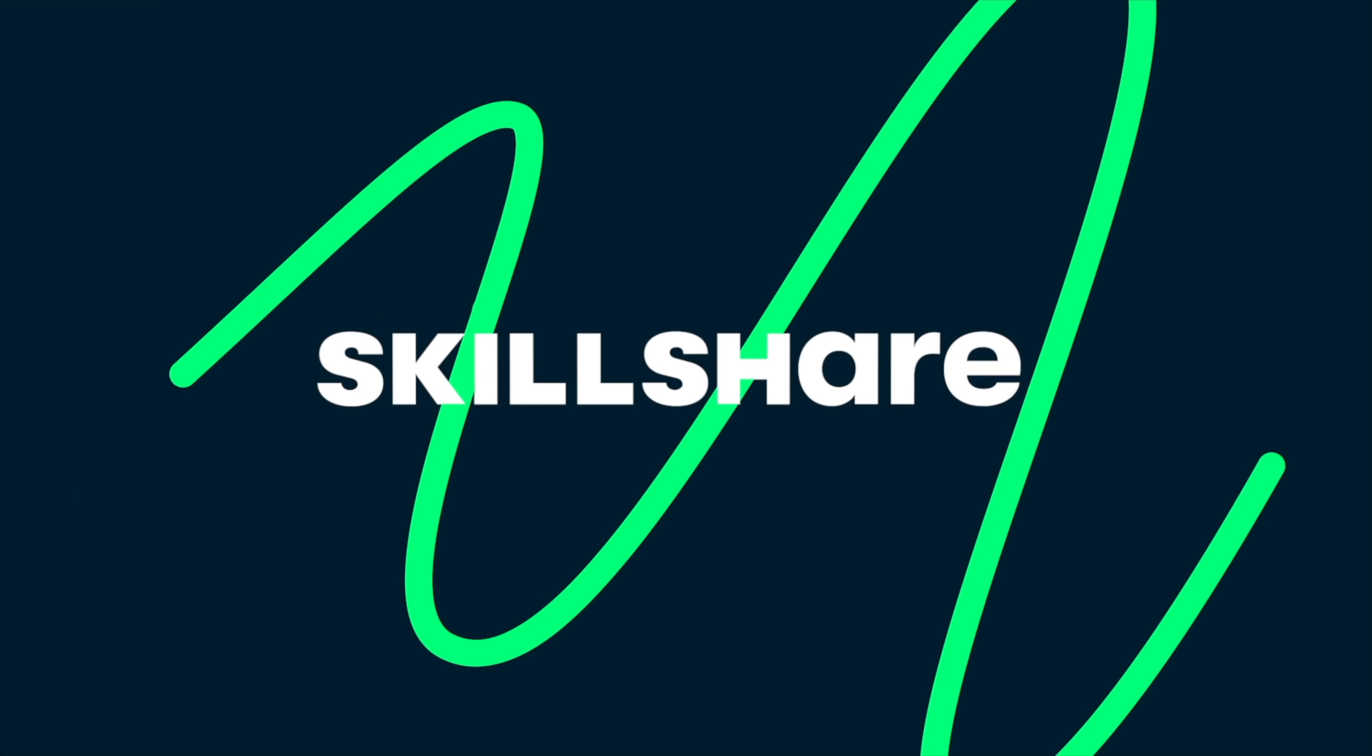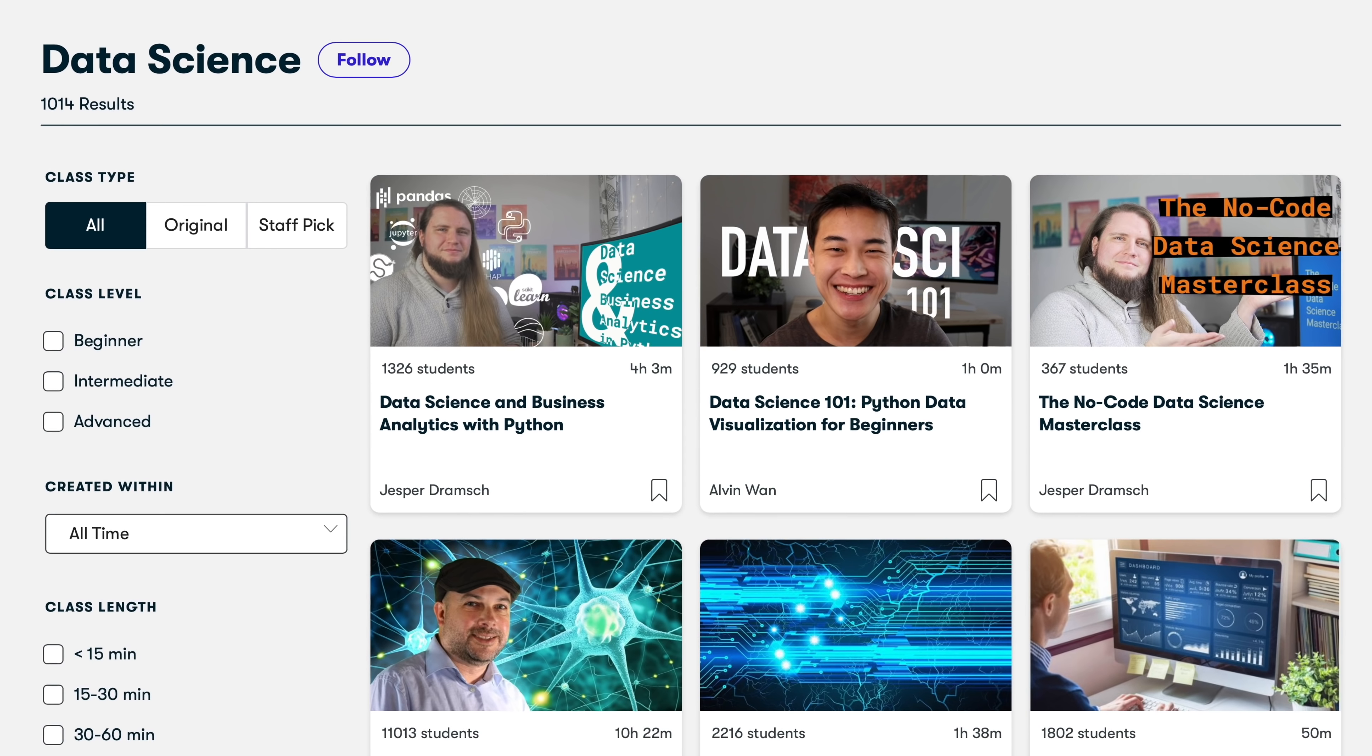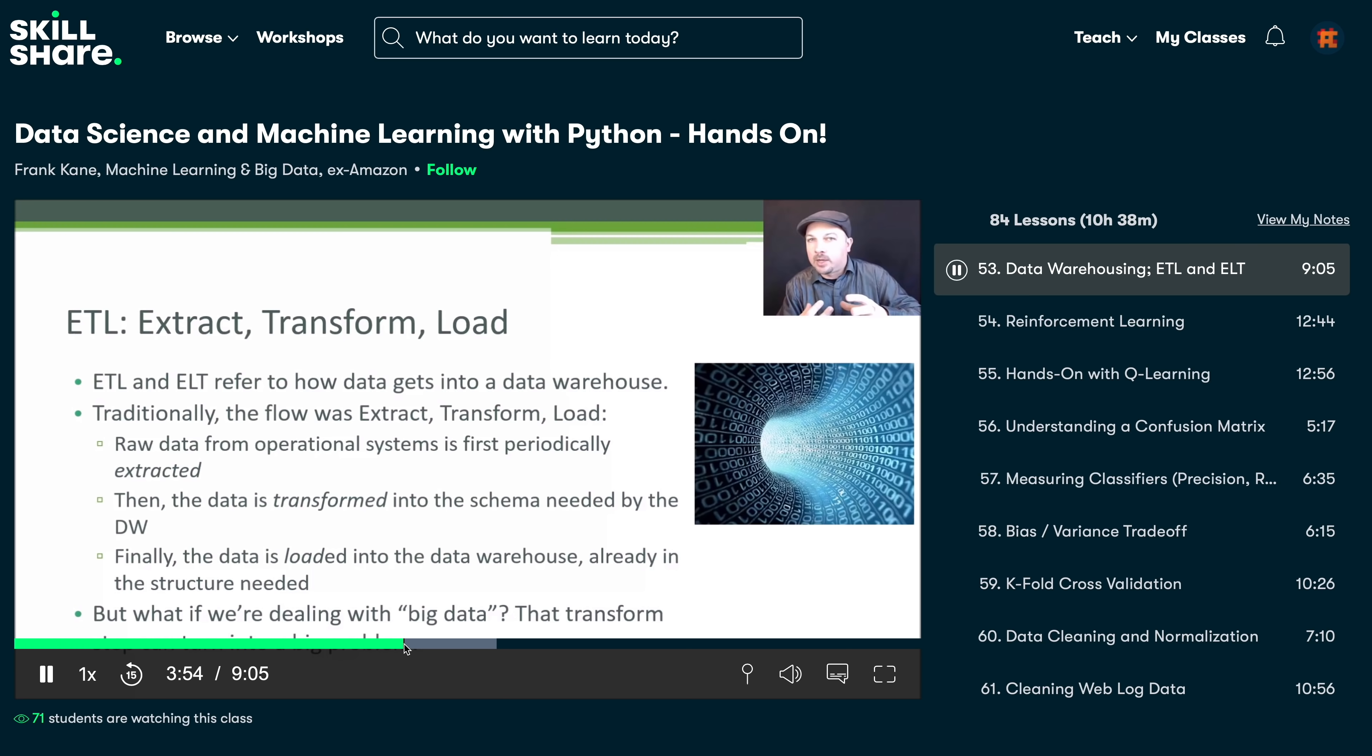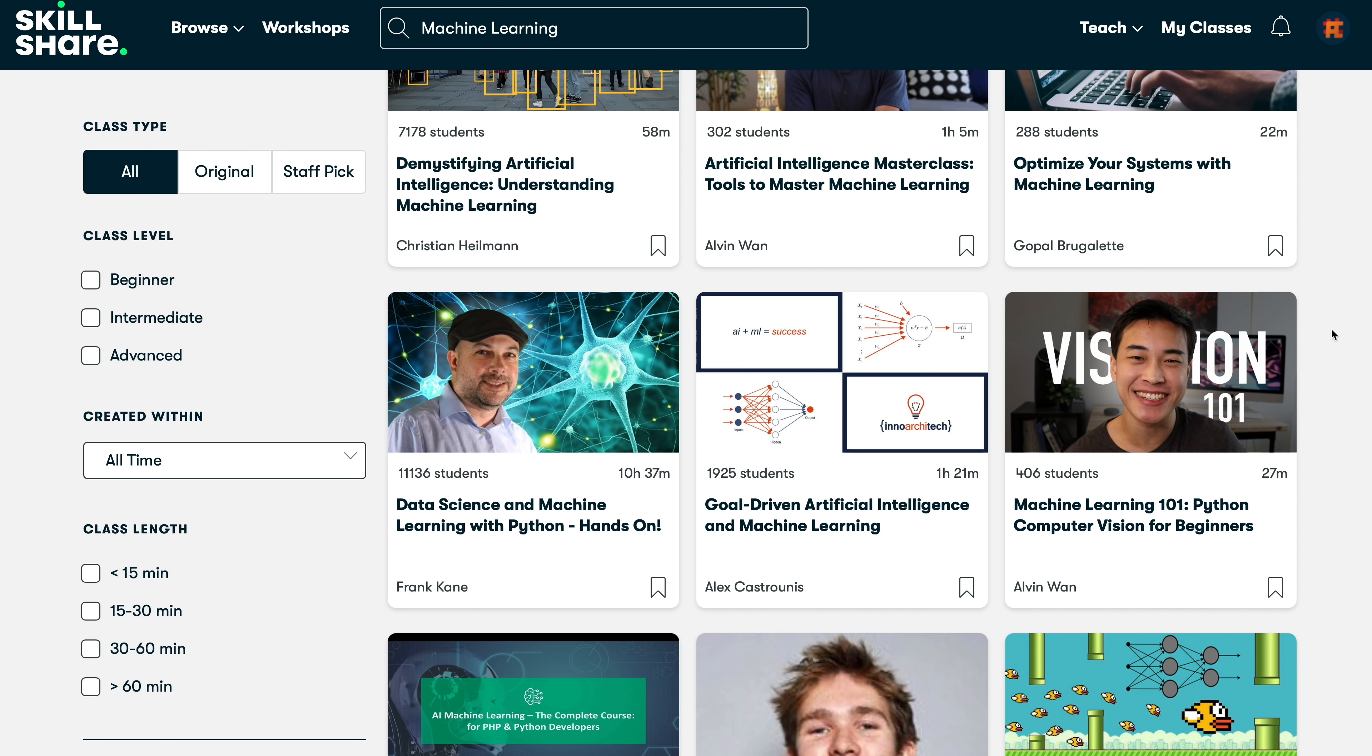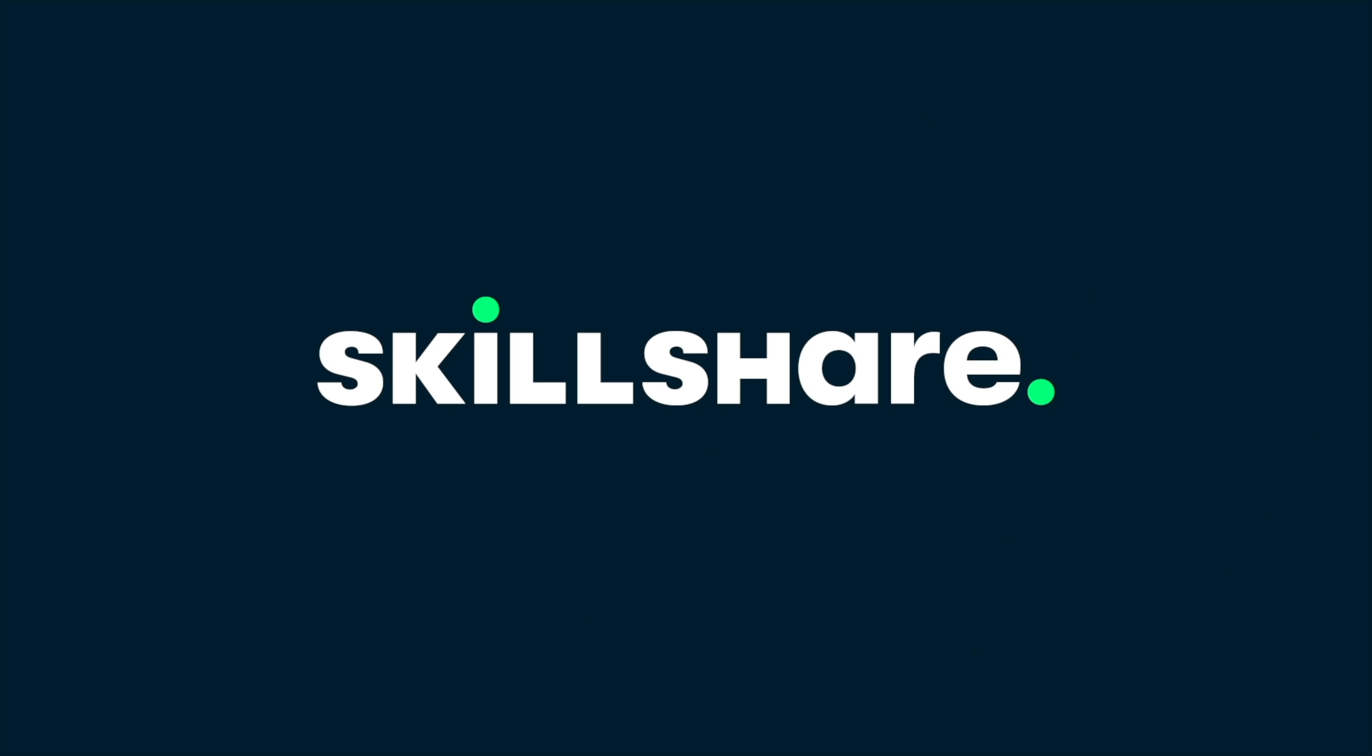Before we dive in, let's first talk about today's sponsor, Skillshare. Skillshare is an online learning community with thousands of inspiring classes for creators. Explore new skills, deepen existing passions, and get lost in creativity. Skillshare has many classes on web development, programming in Python, software engineering, and software design. At the moment, I'm following Frank Kane's course on data science and machine learning with Python. It's really comprehensive. It contains lessons about statistics, data types, clustering algorithms, decision trees. It covers libraries such as pandas, basically everything you need to know to get started. Skillshare is curated for learning. There are no ads, and they're always launching new premium classes so you can stay focused and follow wherever your creativity takes you. The first 1000 of my subscribers to click the link in the description will get a one month free trial of Skillshare so you can start exploring your creativity today.